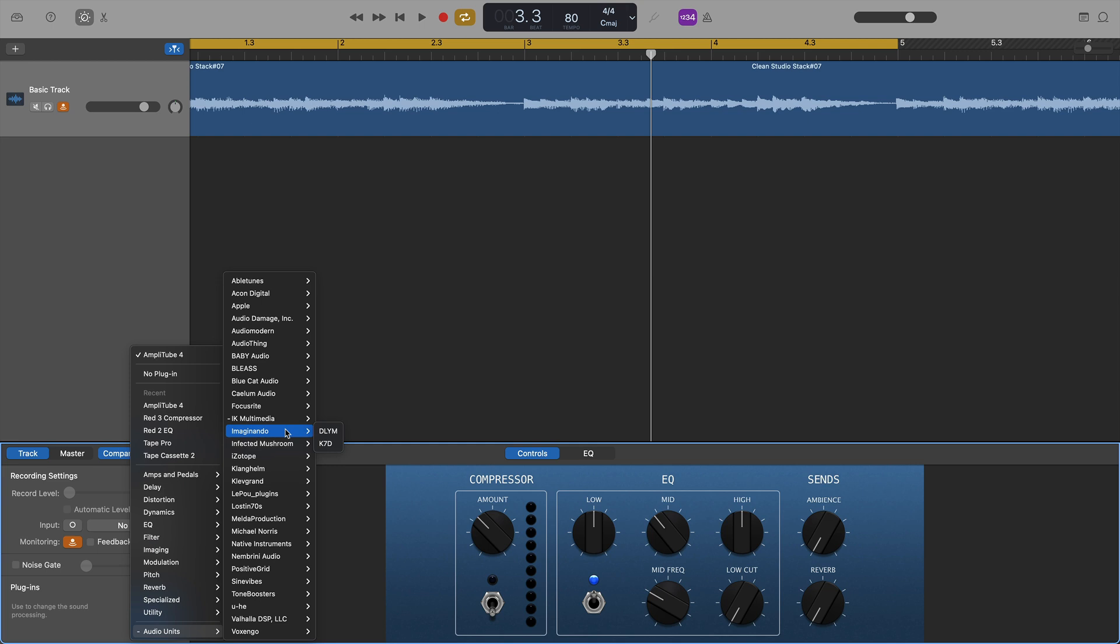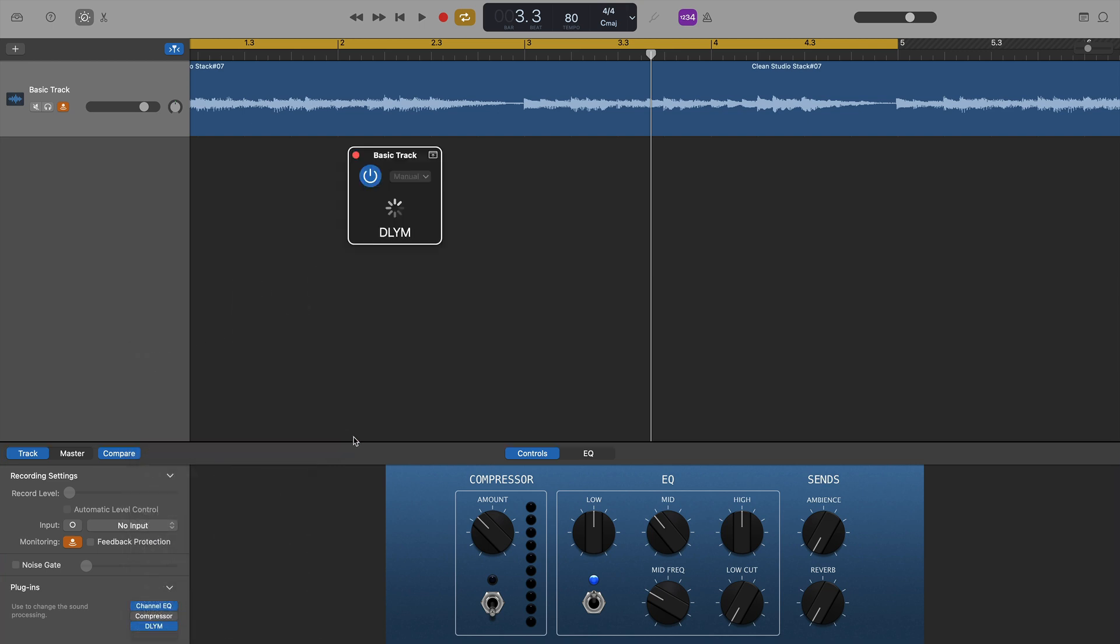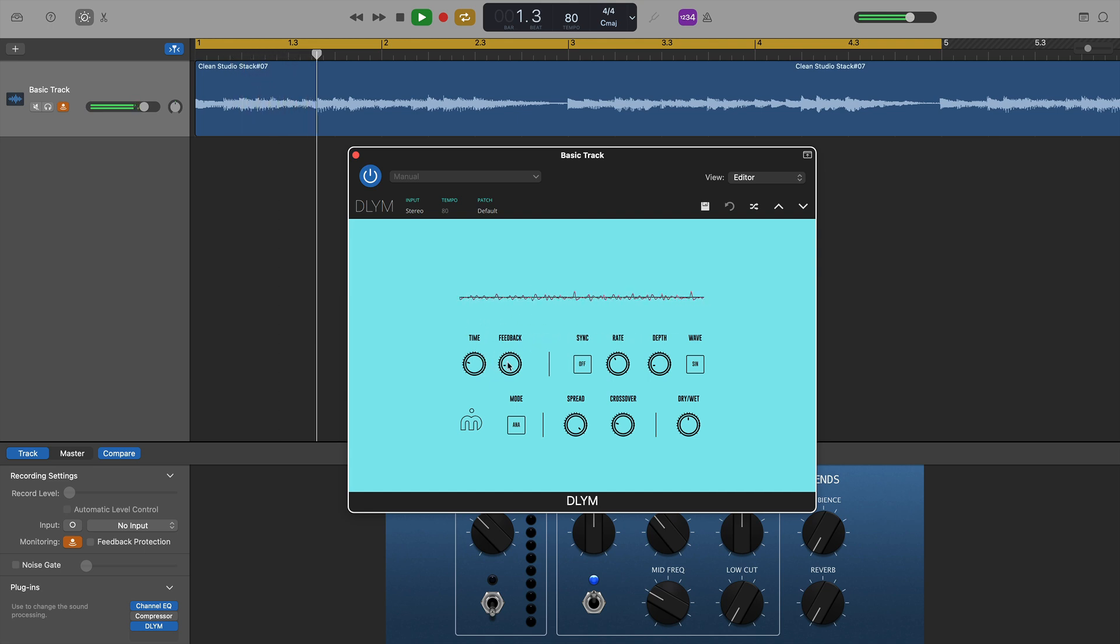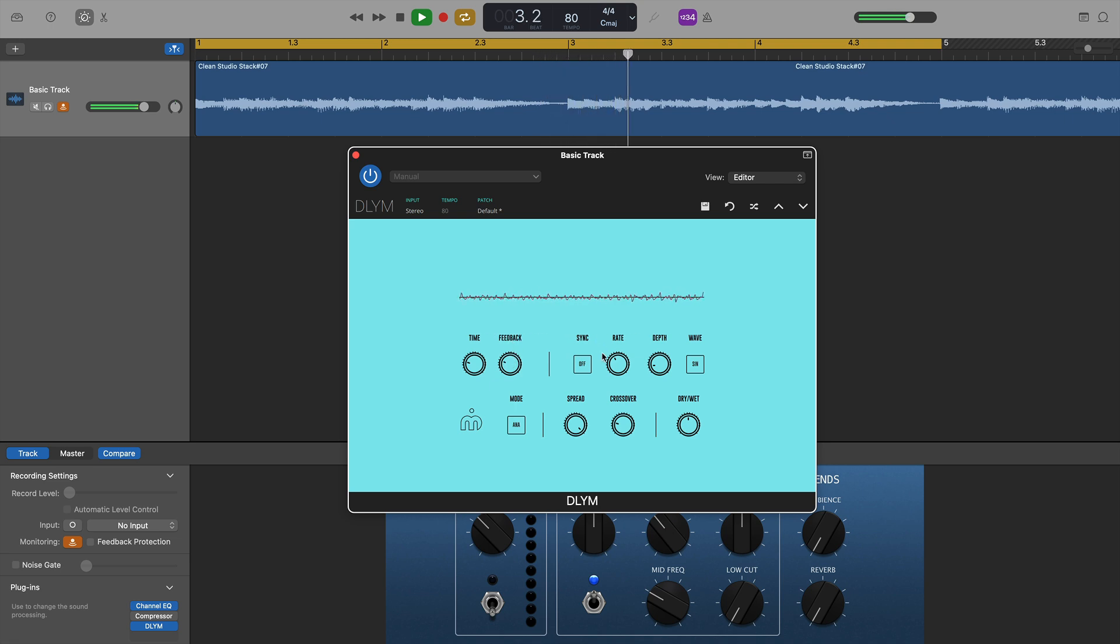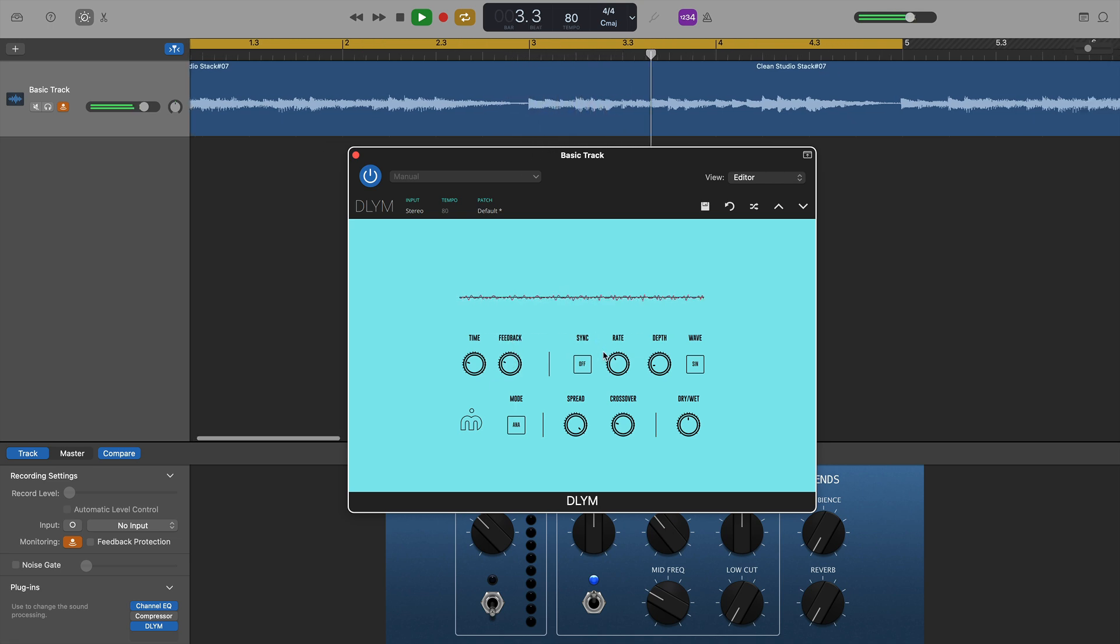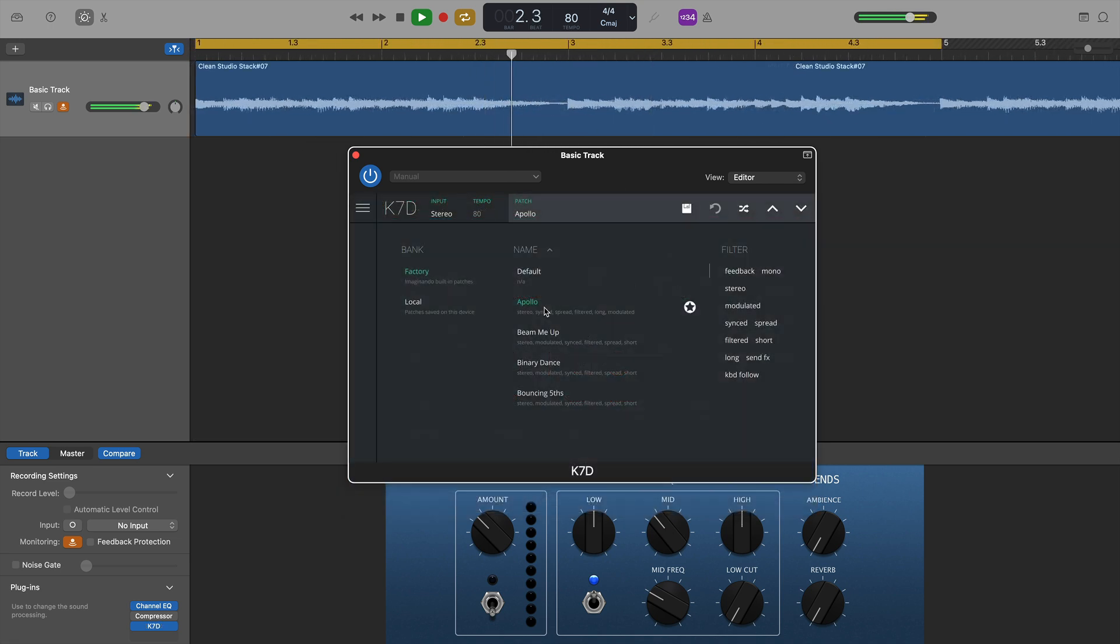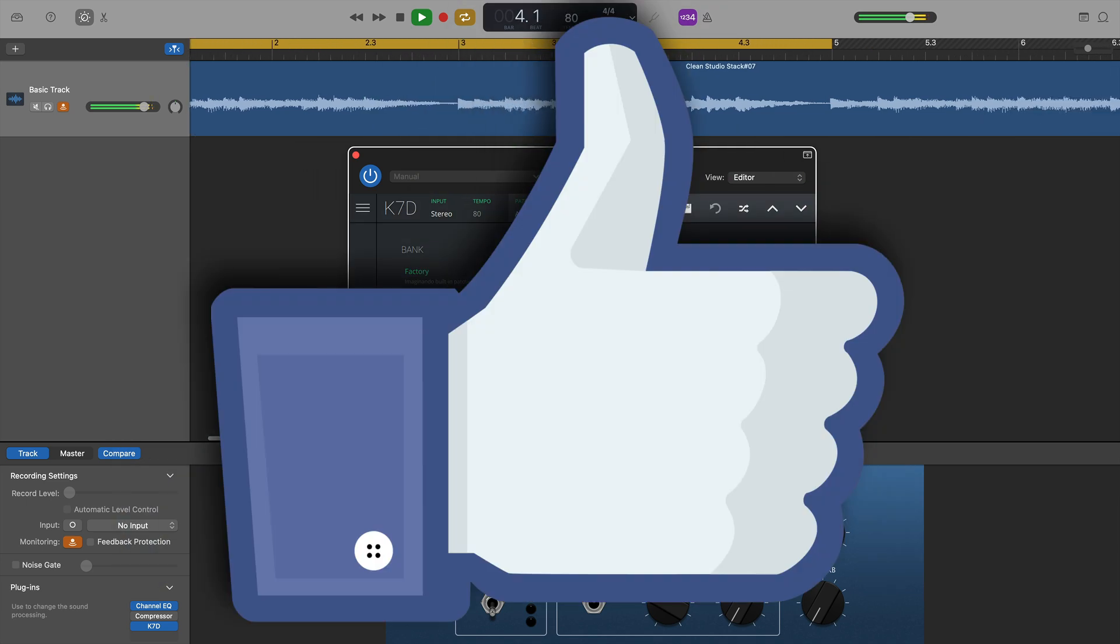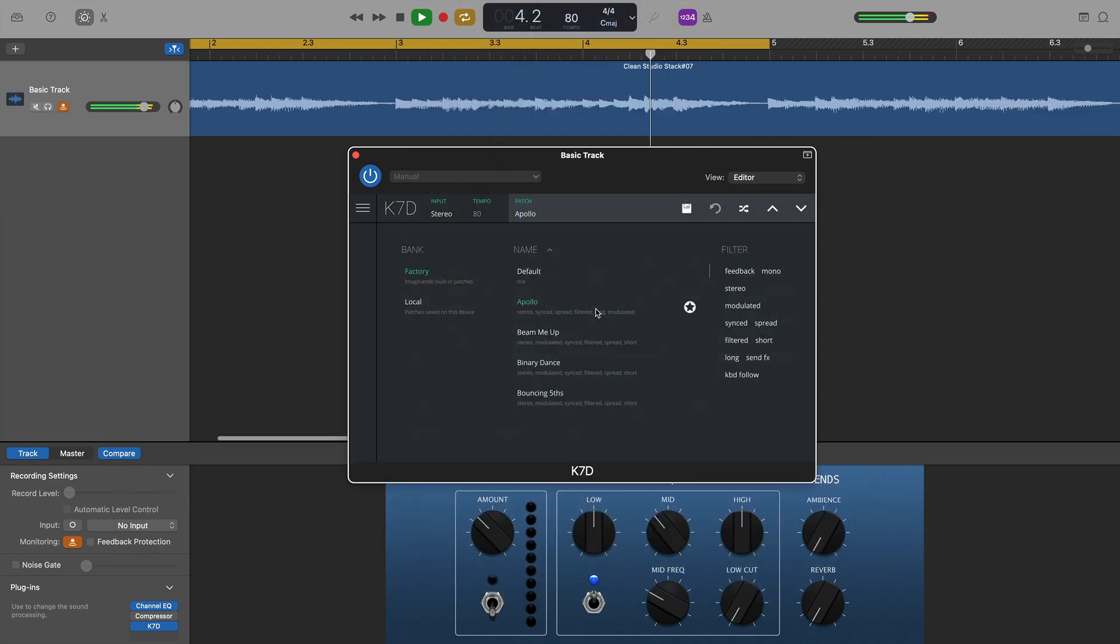Two plugins from Imaginando were next, DLYM and K7D. DLYM loaded up and worked exactly as expected. As did K7D. Good stuff.